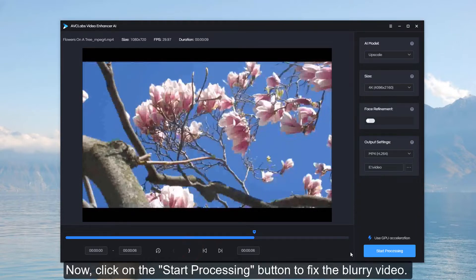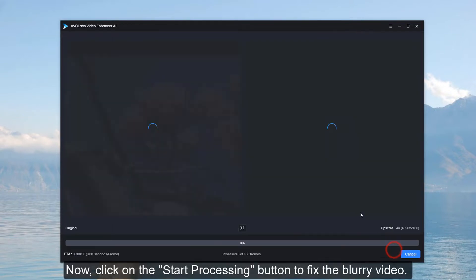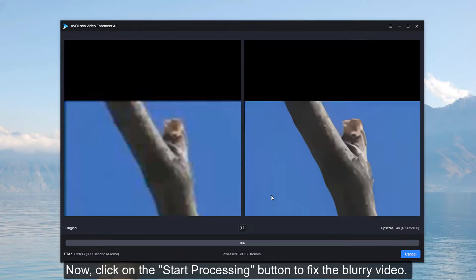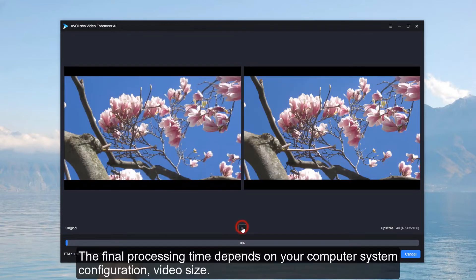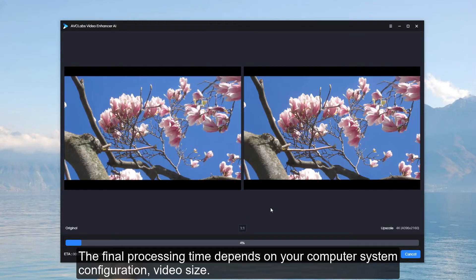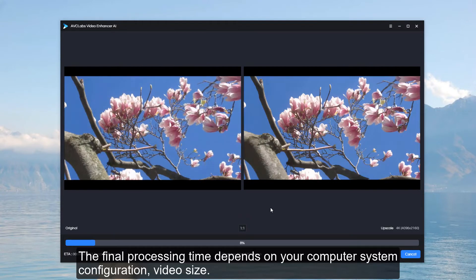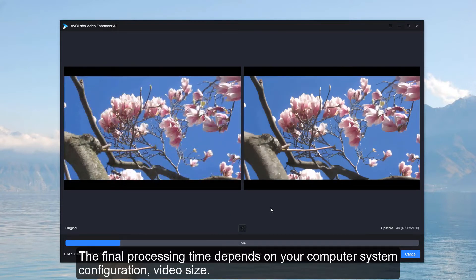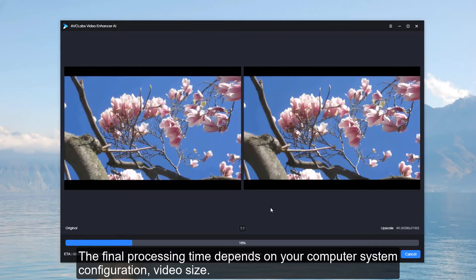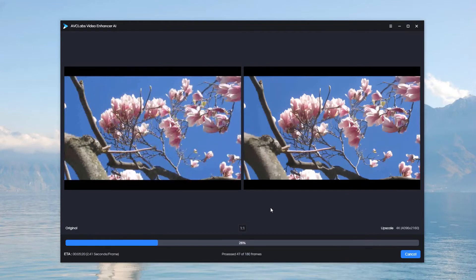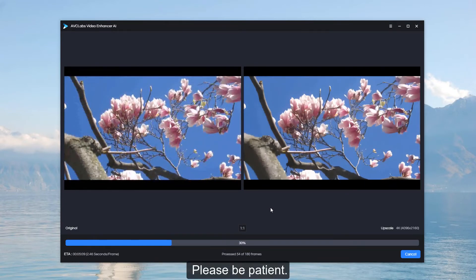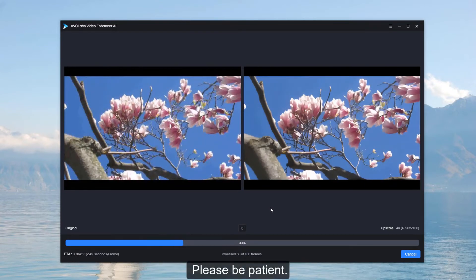Now, click on the Start Processing button to fix the blurry video. The final processing time depends on your computer system configuration, video size. Please be patient.